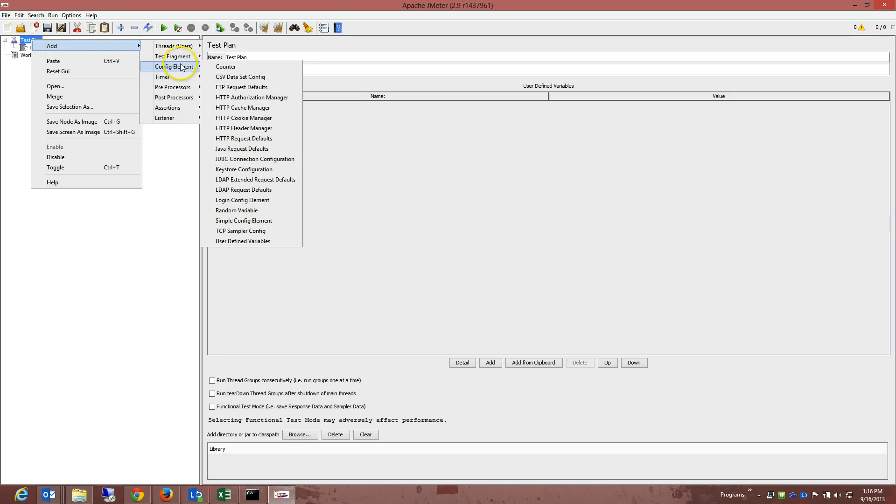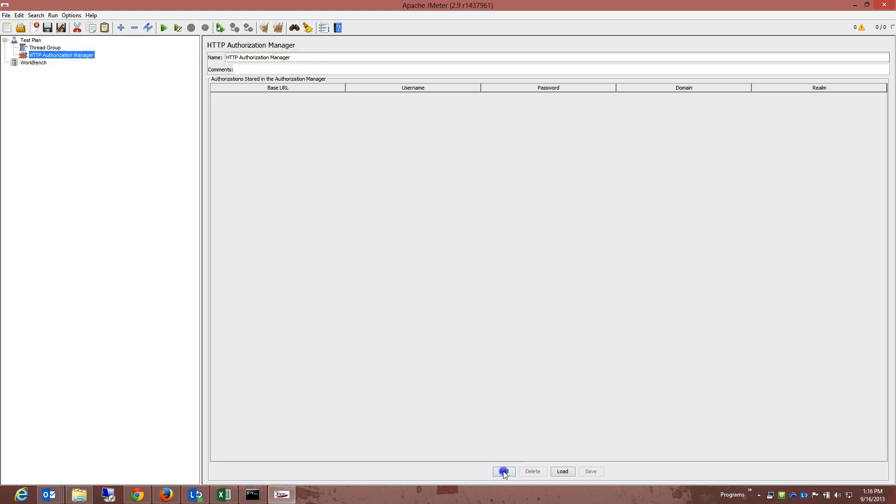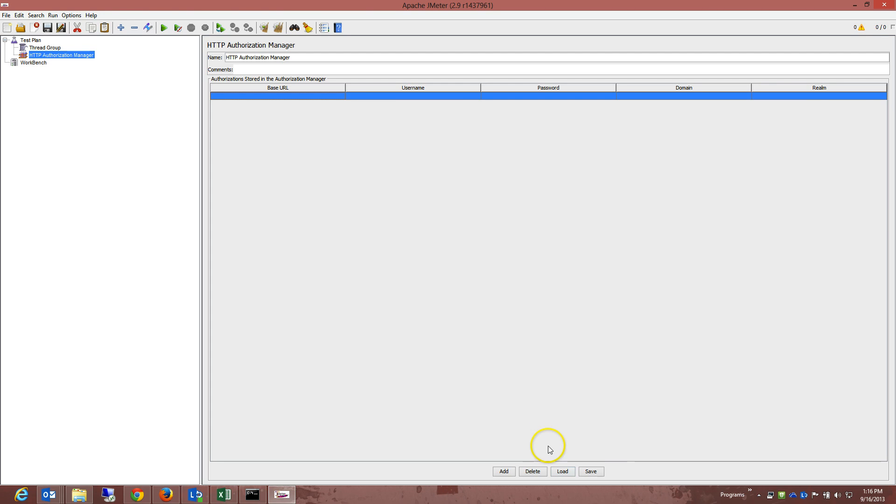So if you want to go to config elements and go to HTTP authorized manager, you would see that we have authorized manager added right here, and you can actually give it a name. So what you can do is you can add a base URL, you can add a username, password, domain, and realm.